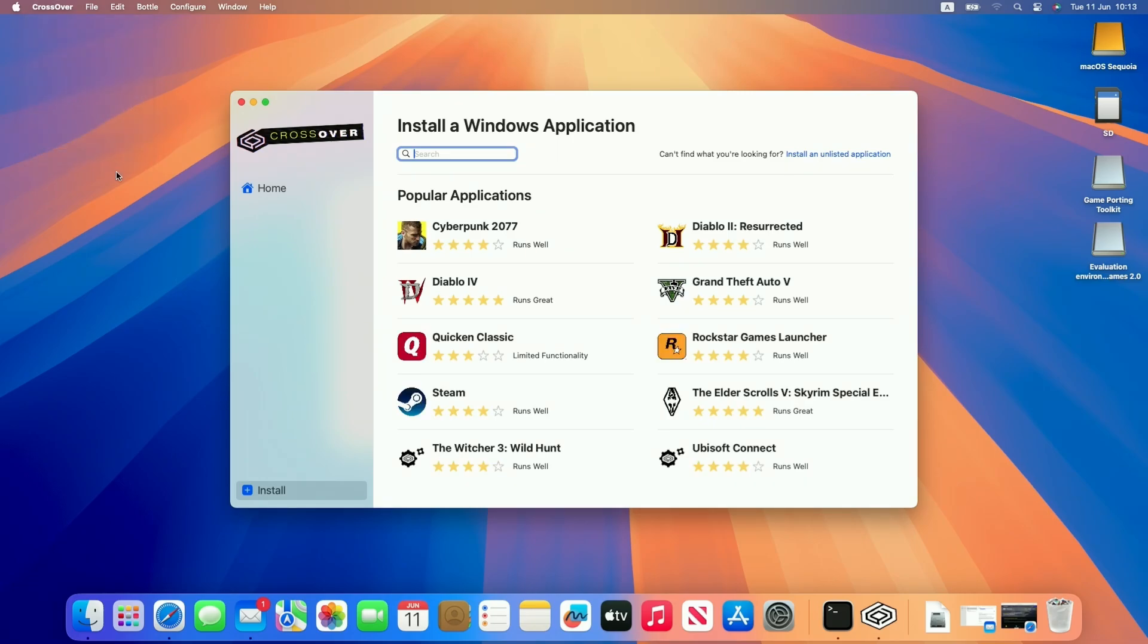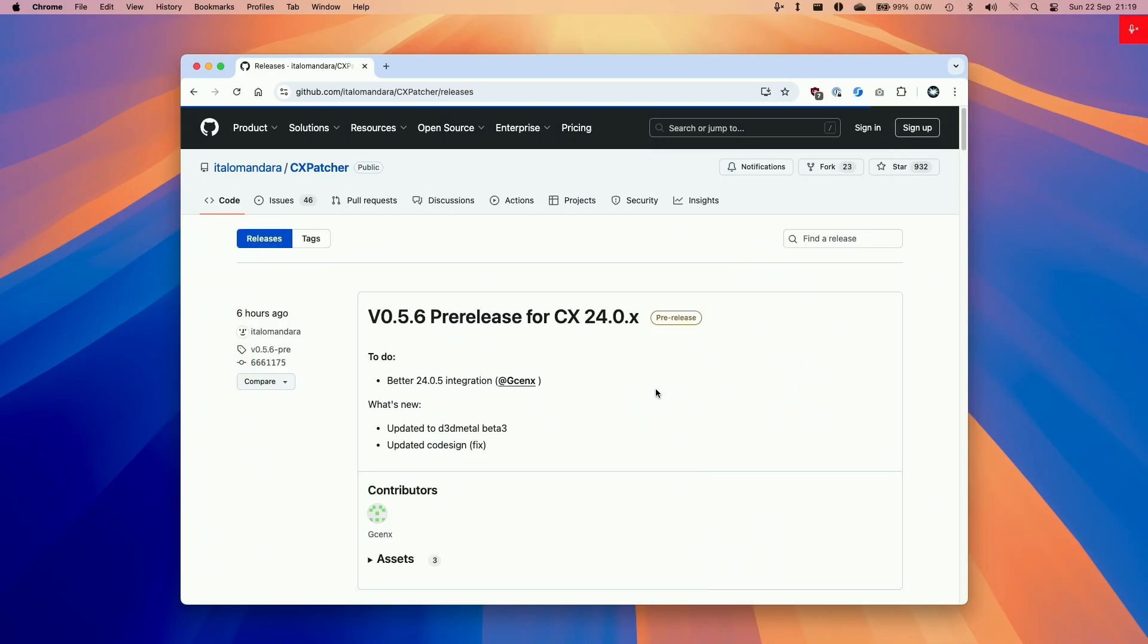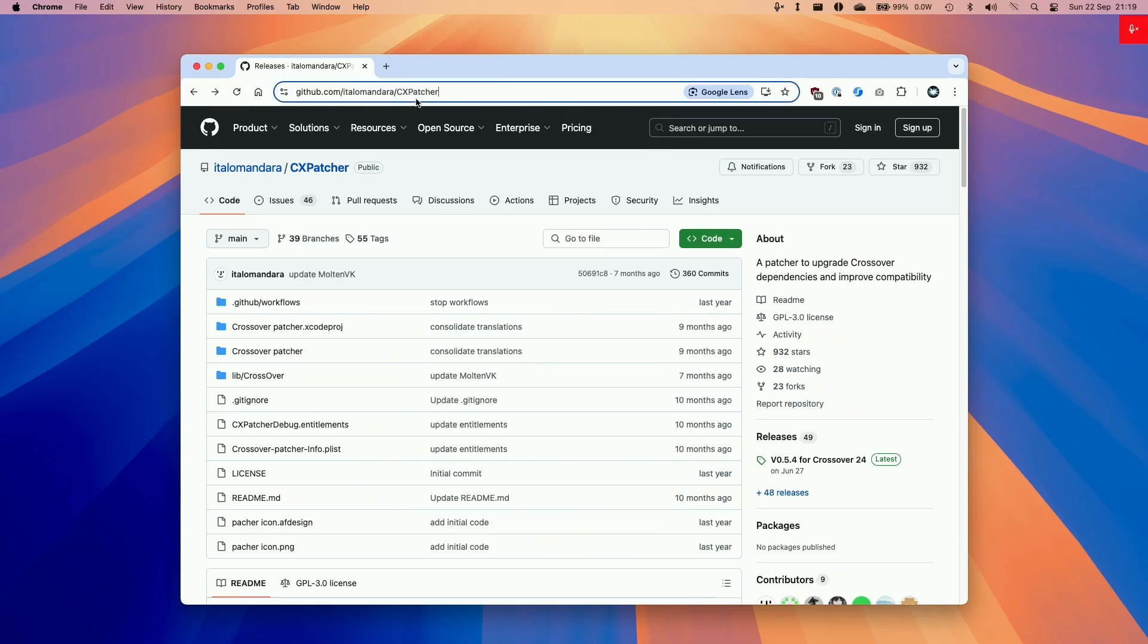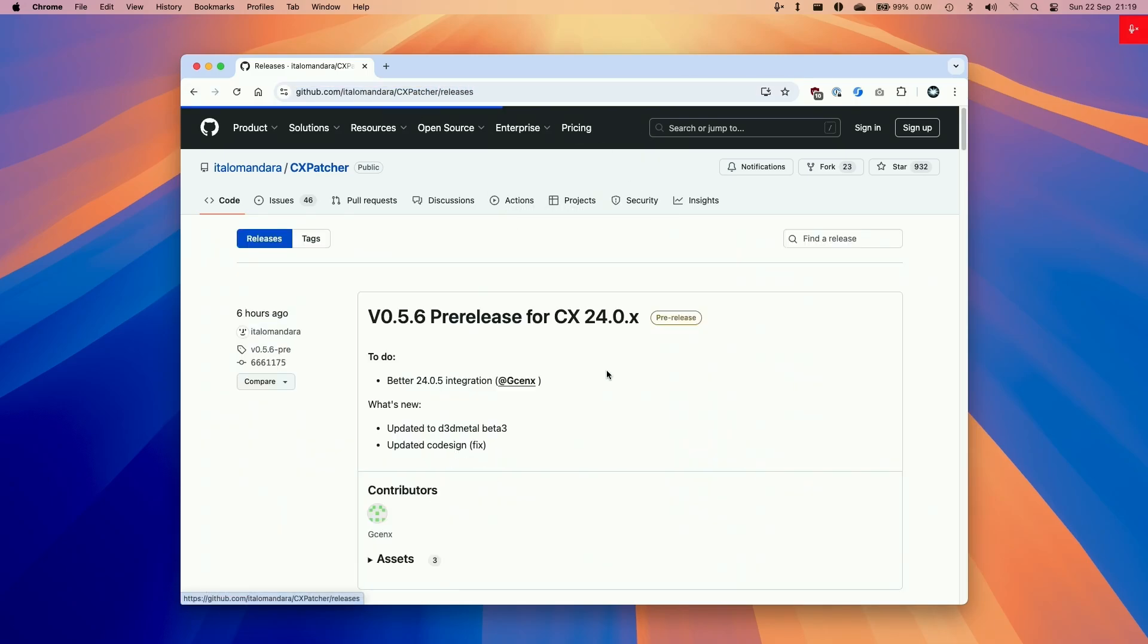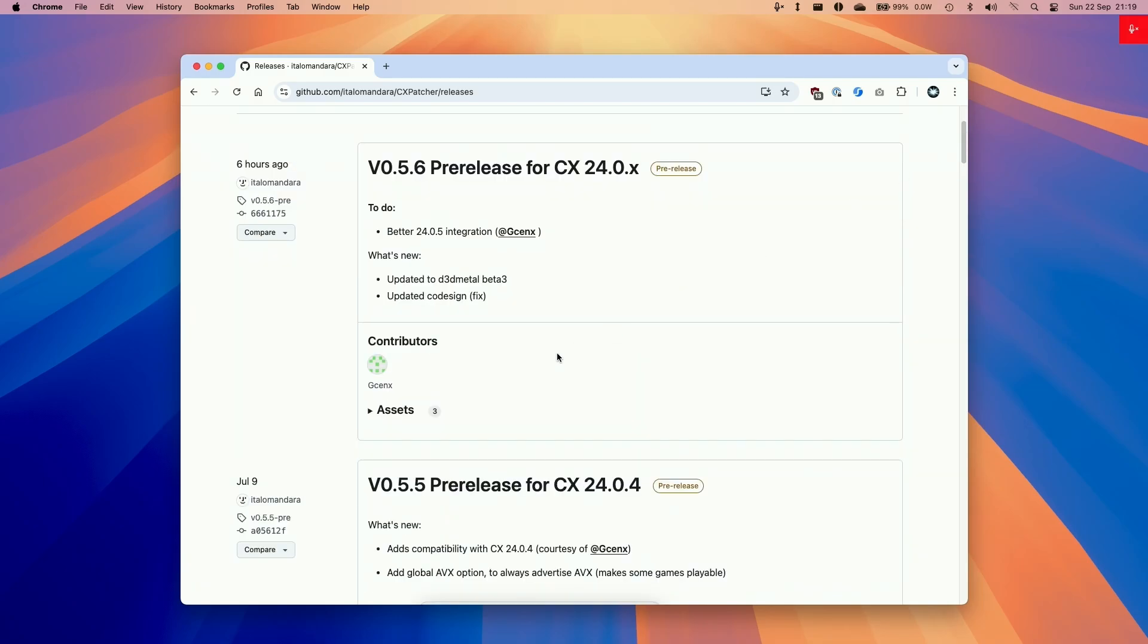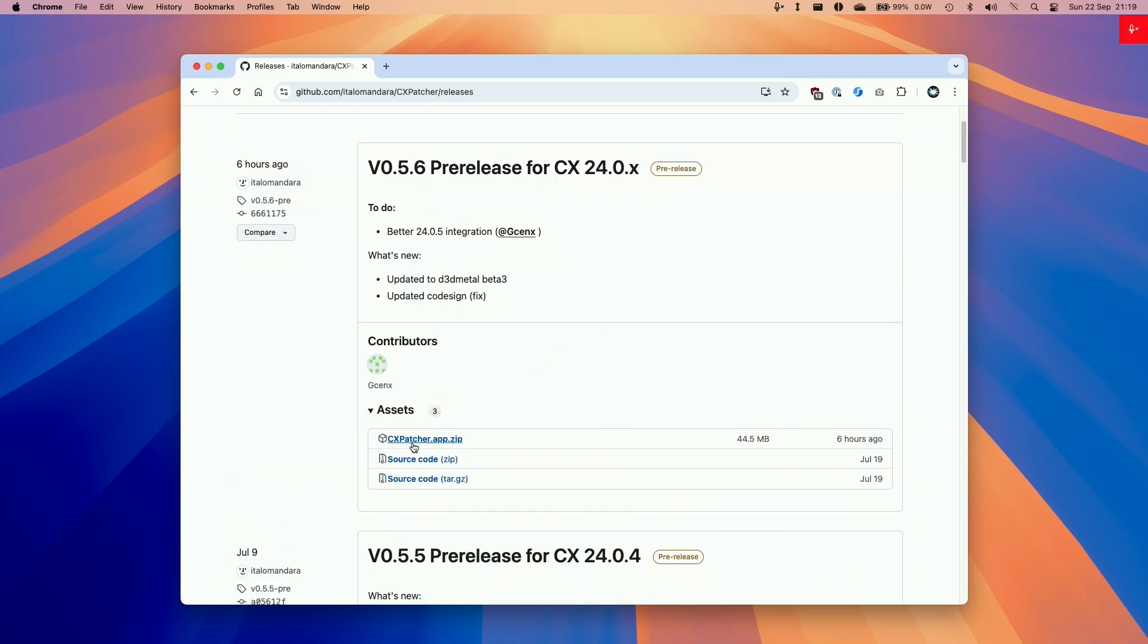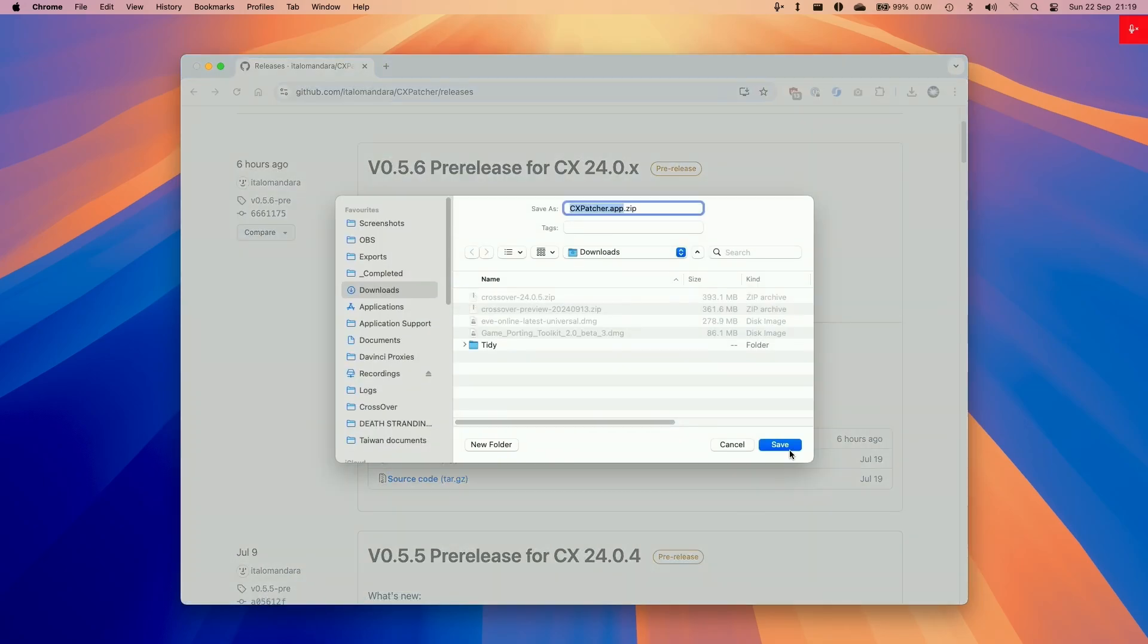The first thing I'm going to do is quit out and we're going to make modifications to CrossOver. This is an optional step that will allow us to use the latest versions of D3D Metal. At the time of recording, that's version 2.0 Beta 3. Here we're going to be downloading the latest version of CXPatcher, which I'll be leaving a link in the description. We're going to be using 0.5.6, which contains the latest update to Game Porting Toolkit 2.0, which is D3D Metal 2.0 Beta 3. Go to Assets and then download the CXPatcher.app.zip and put this in our Downloads folder.